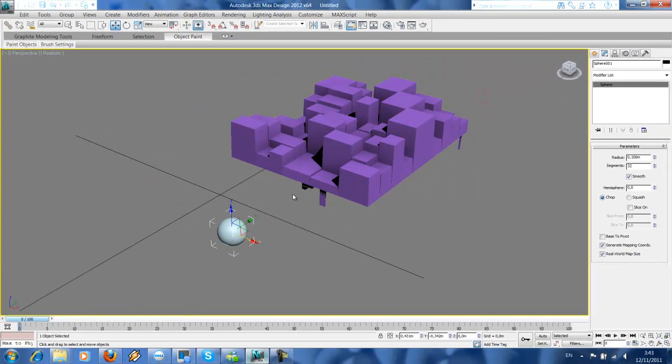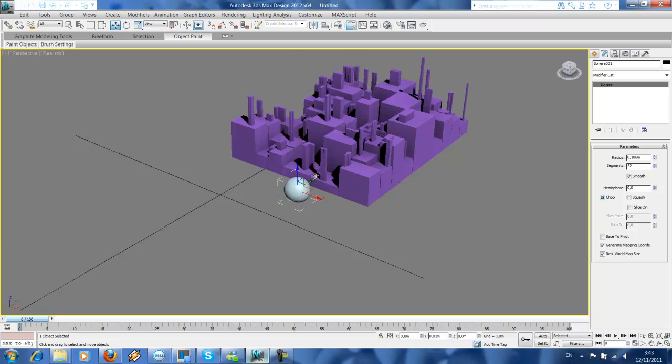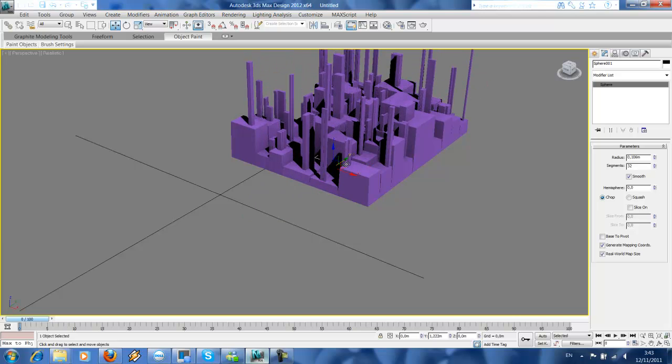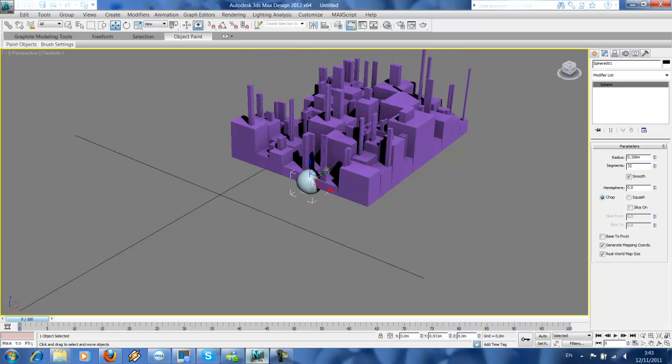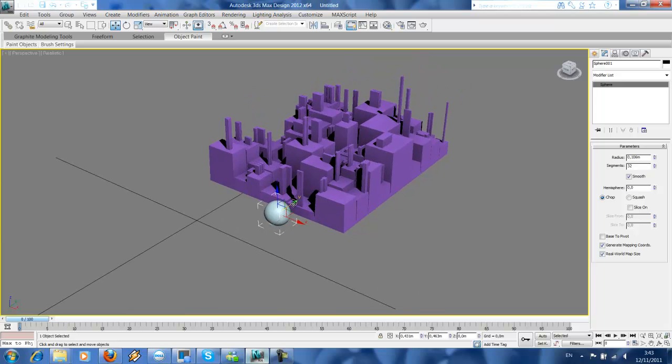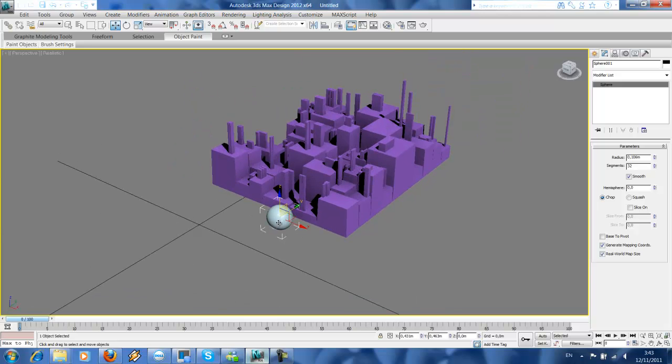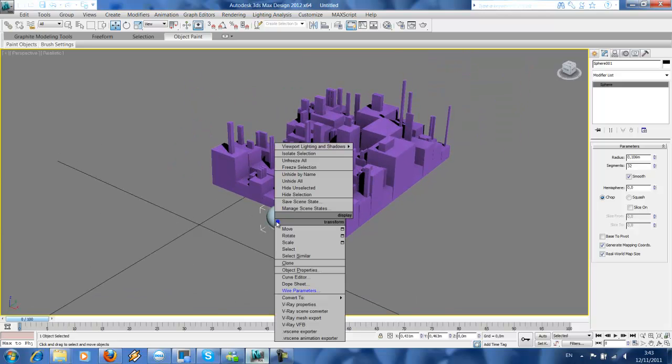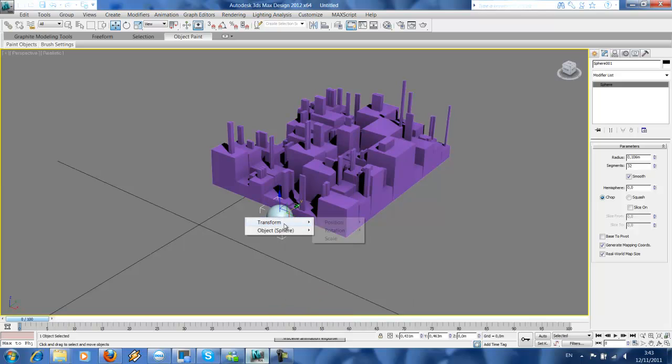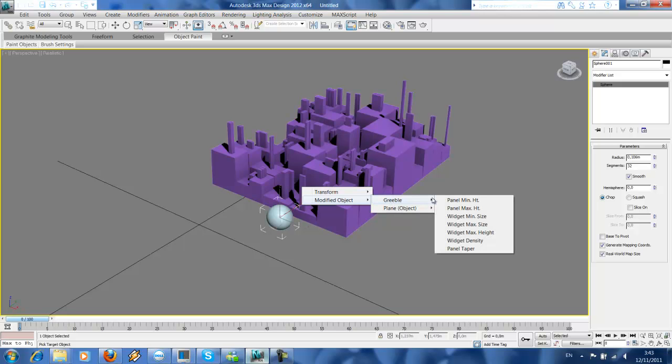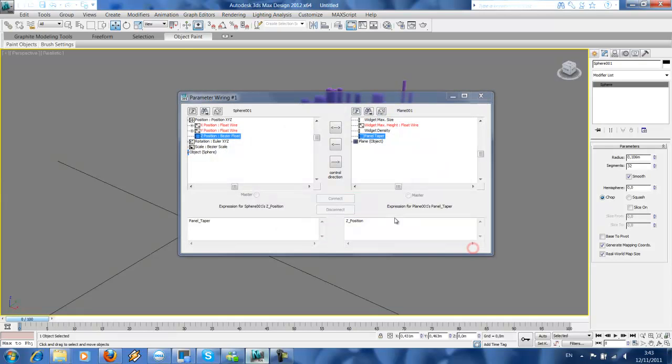OK so, see we'll change the widget, the height of the widget now on set direction. We're gonna change the tapering of the buildings.